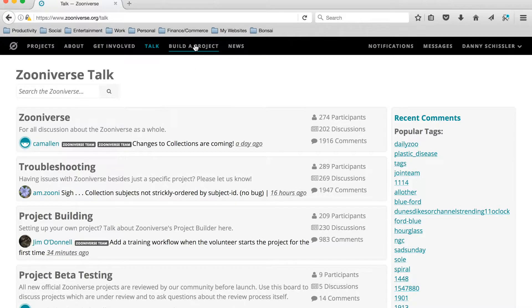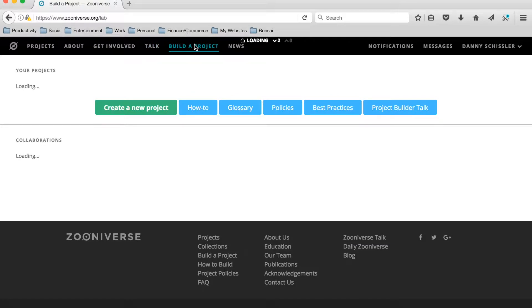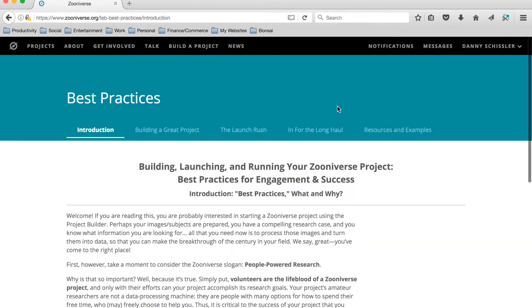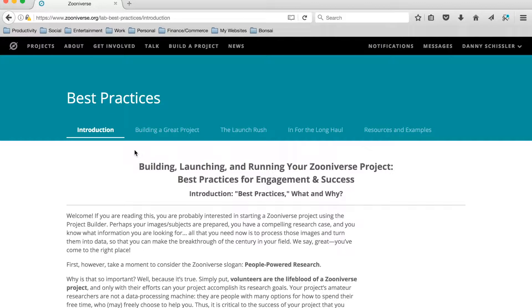This Build a Project tab is particularly useful for anyone who's a project builder or a moderator. You can find how-to's, glossaries, and this link here, Best Practices, is especially useful if you're looking for information on how to build a project, how to launch it, and how to successfully recruit volunteers.